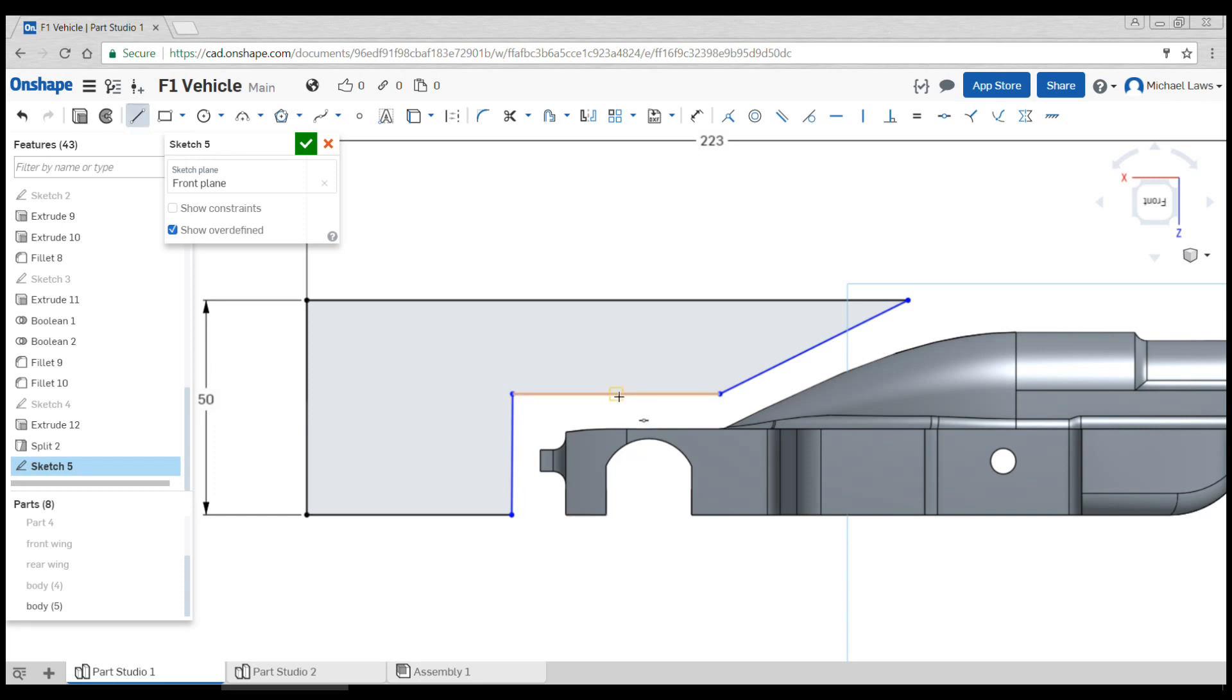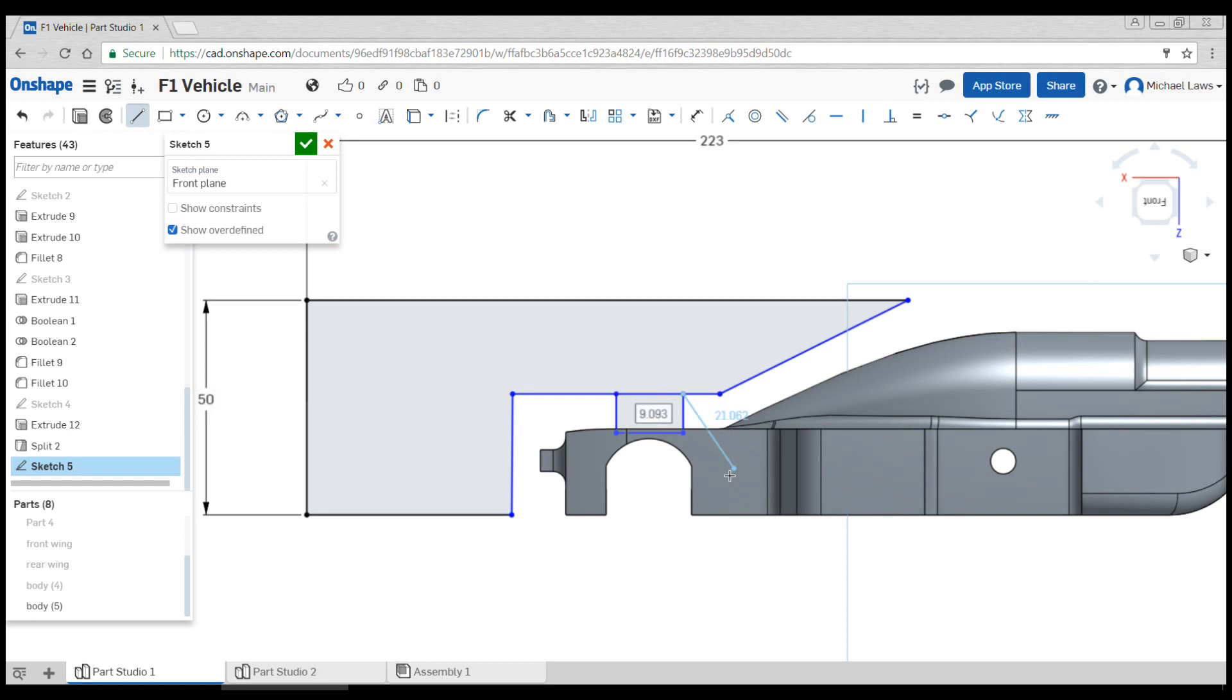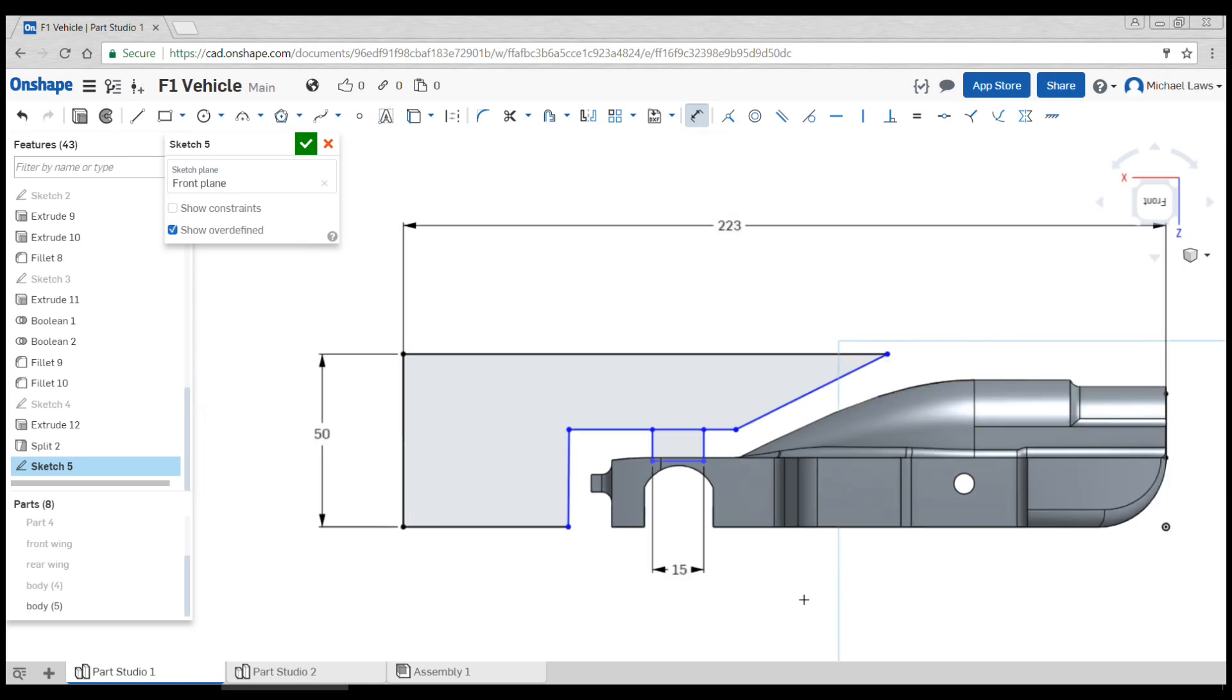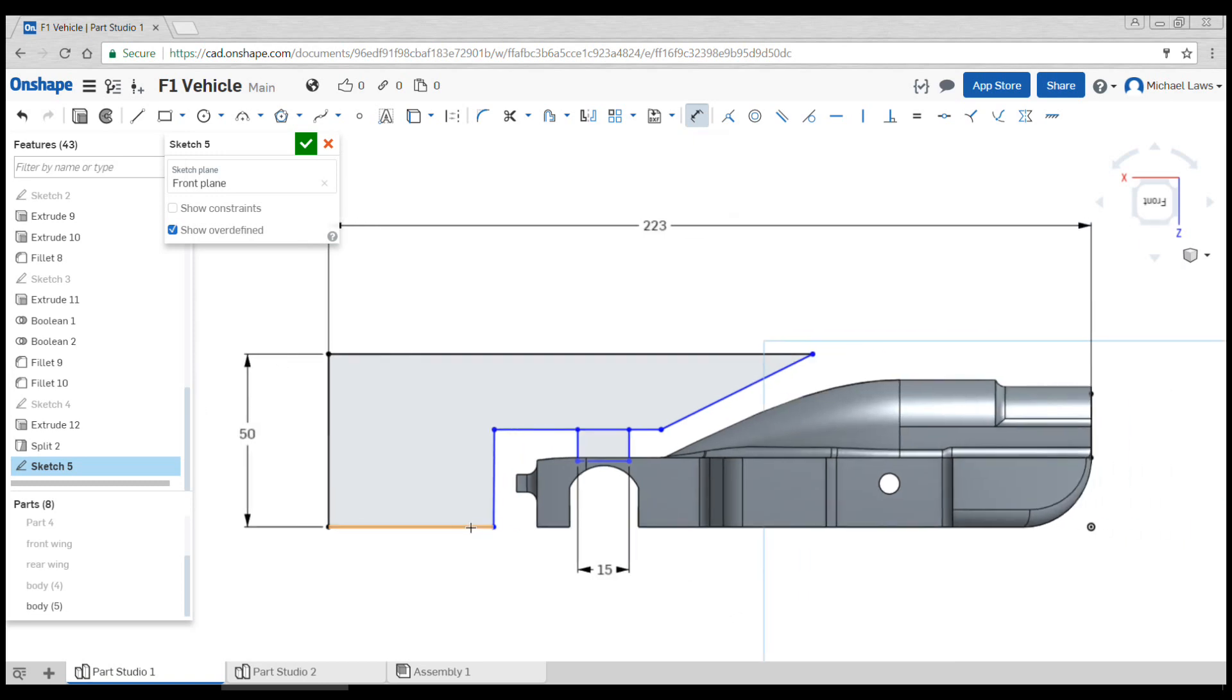The last bit is to draw where we actually want it to attach to the car. And it can overlap here, that's not a problem. And we will dimension this to make sure it's big enough so it doesn't snap off before we intend it to.